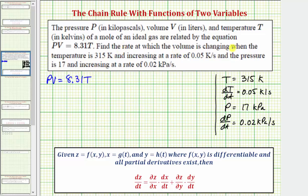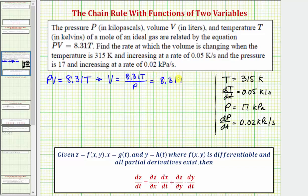Because we're looking for the rate at which the volume is changing, we want to determine dv/dt, so let's first solve this equation for v by dividing both sides by p. We can say that v equals 8.31 times t divided by p, or 8.31t times p raised to the power of negative one. Because v is a function of T and p, we'll have to apply the chain rule.